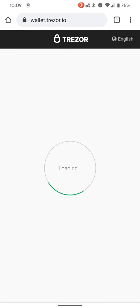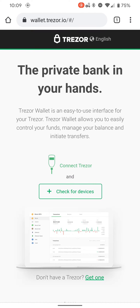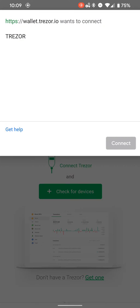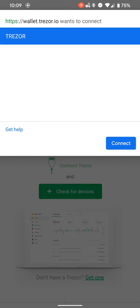You're going to want to go ahead and plug your wallet in. I know it's a little bit awkward, and then you're going to check for devices.